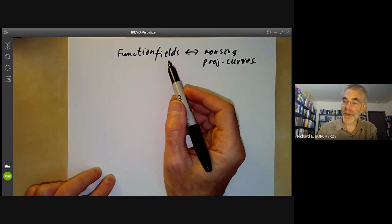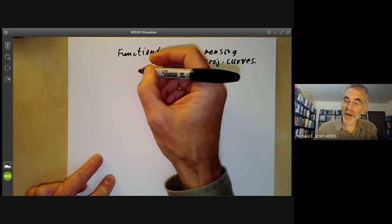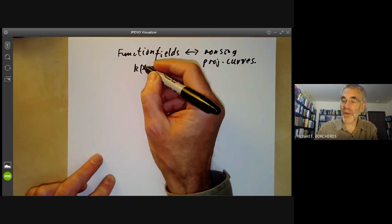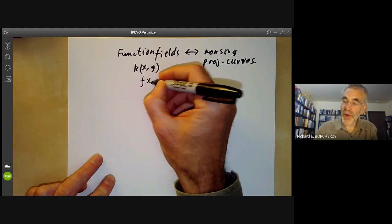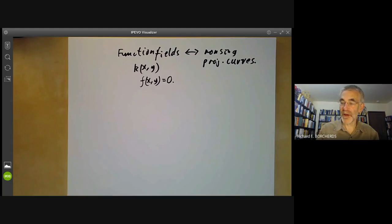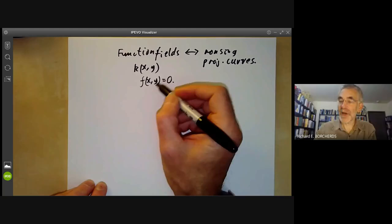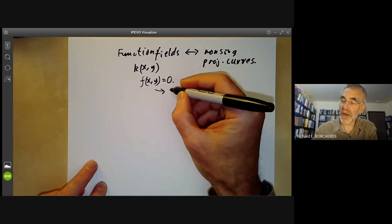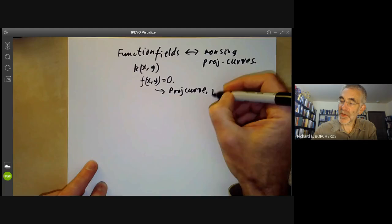We're going to use a different approach. If a function field has transcendence degree one and is finitely generated, then it's generated by two elements x and y, with x being transcendental over k, and there's some polynomial relating x and y because y is algebraic over k(x). This defines an algebraic curve, which you can easily make into a projective curve — possibly singular.